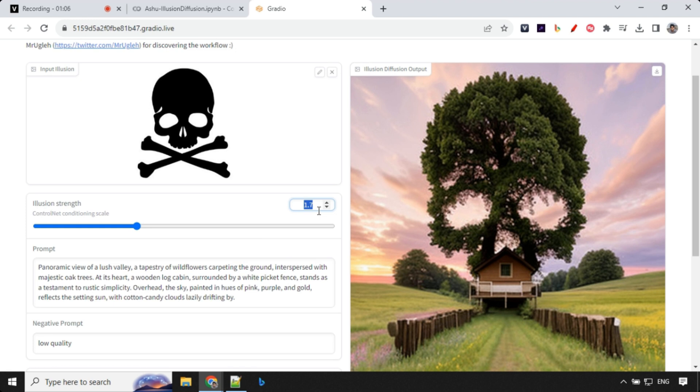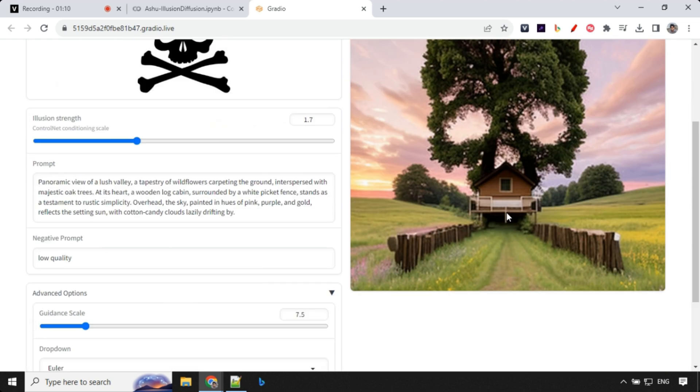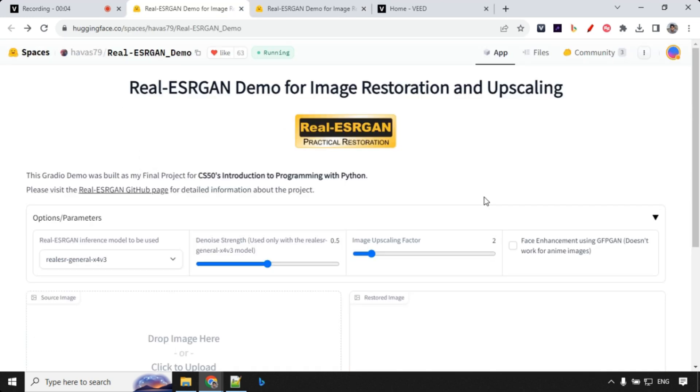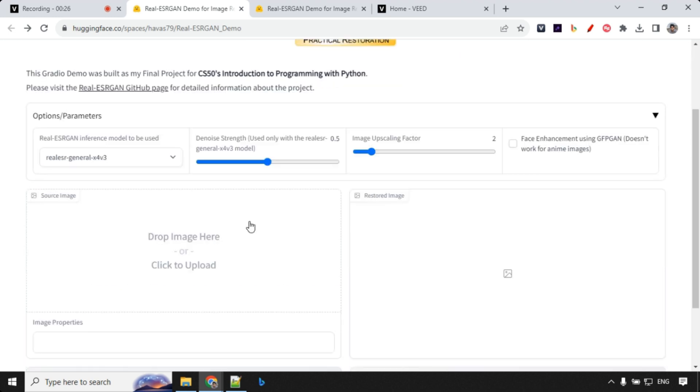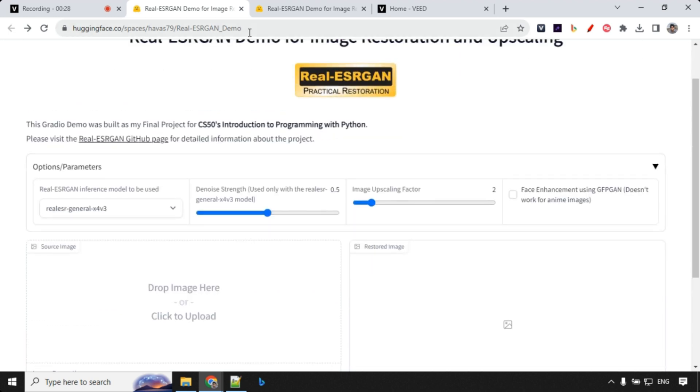You could try by yourself and see the difference. As promised, this is my bonus. We have one Hugging Face project which allows you to upscale your image up to 10x. I'll put the link in the description of the video and pinned comment. You can take it from there.